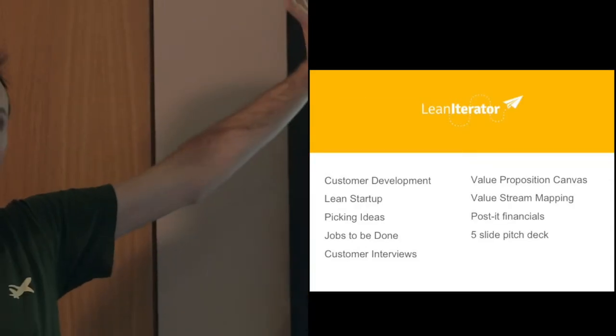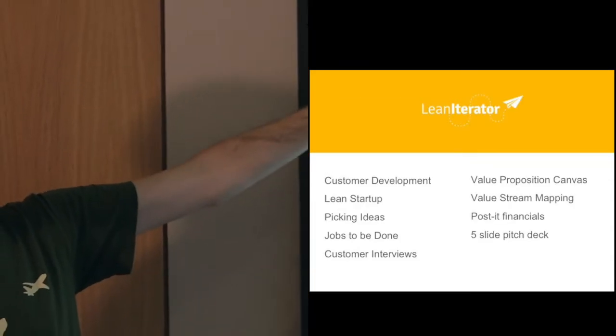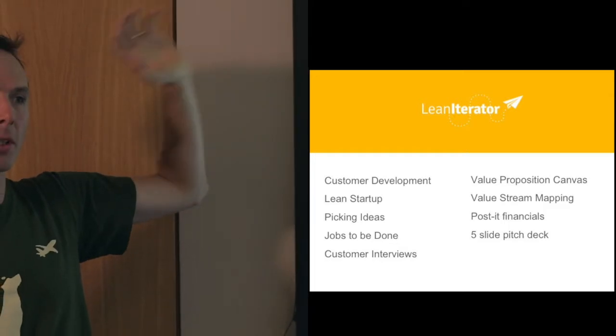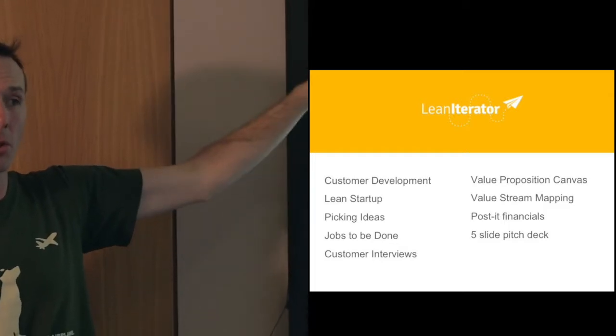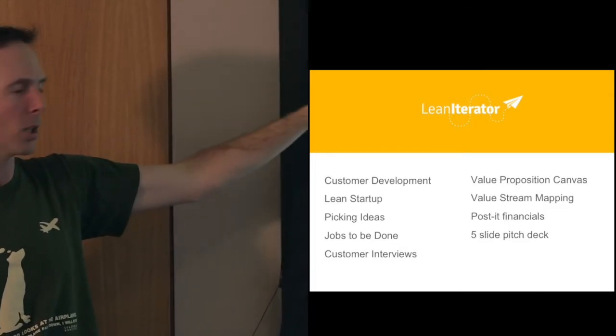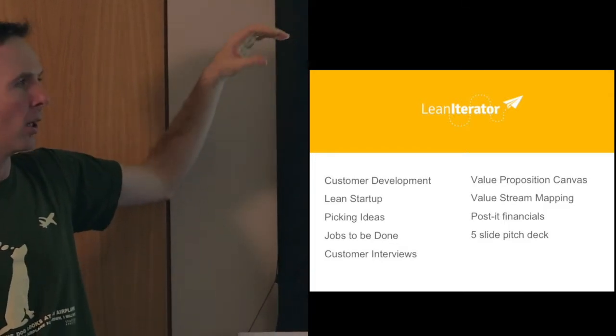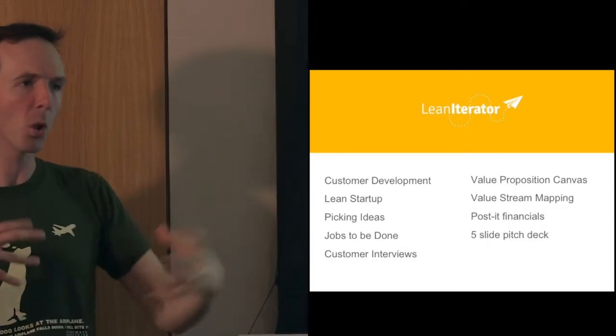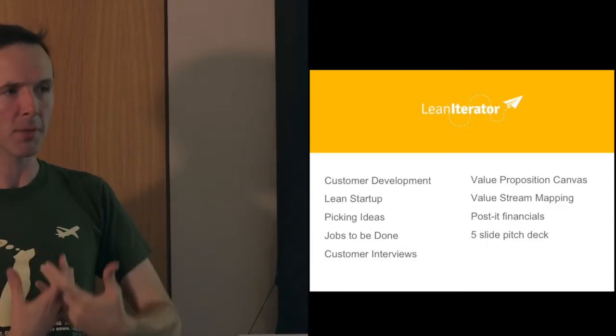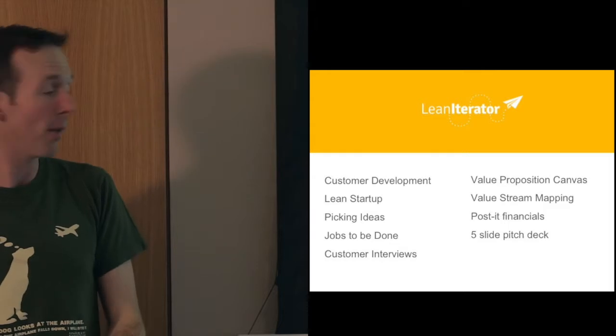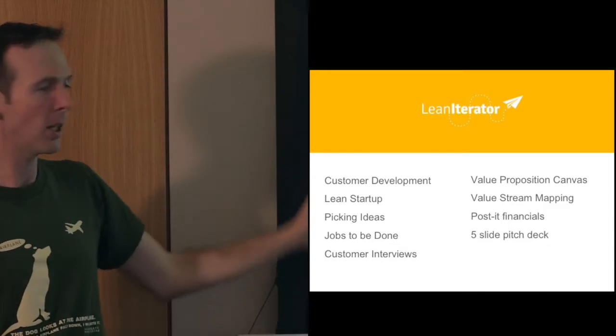So customer development, realize that there are things you don't know about your imaginary customers. The lean startup, know that there are things you need to learn, so you need to measure stuff, so you need to run experiments to get out there. Picking ideas, figure out what your context is, if it's reasonable, and then get out there and check that people have those problems.